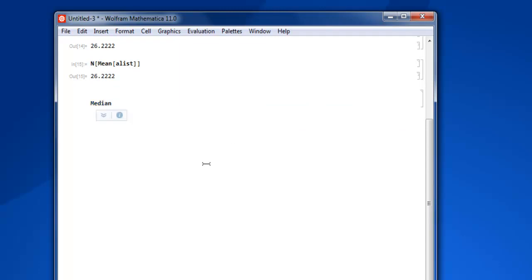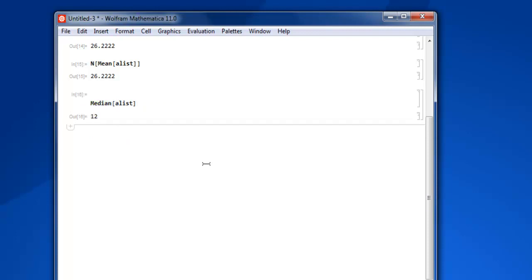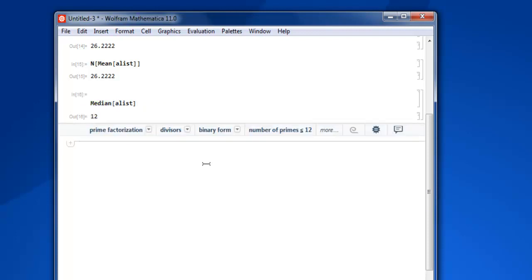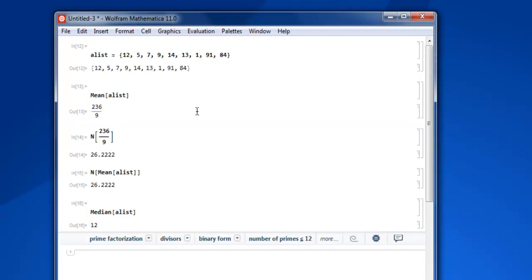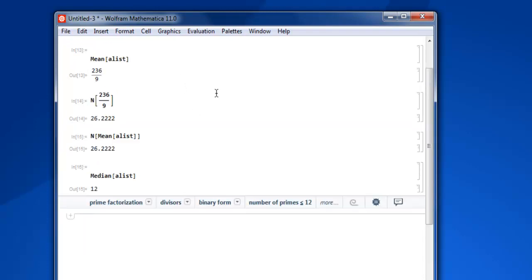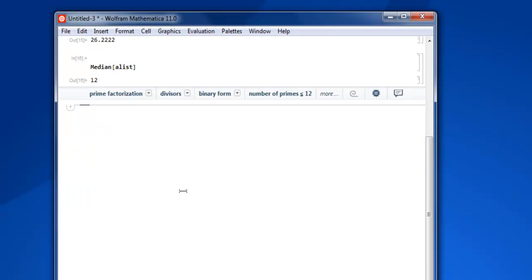Now next thing is finding median. So we use Median keyword, then we call for alist, close the square bracket, then shift enter, and we find 12 as the median value from our list.